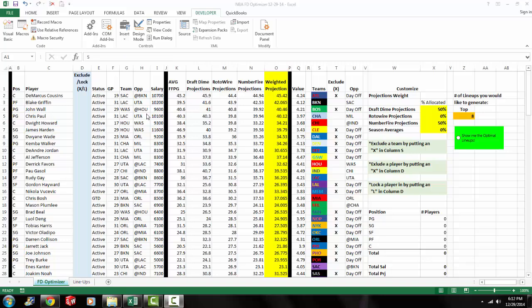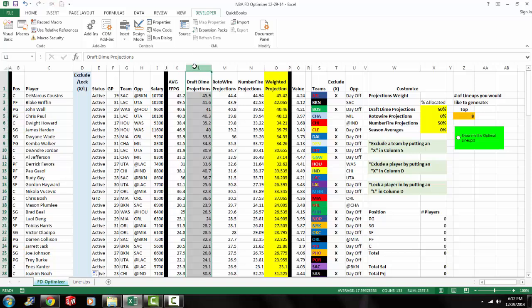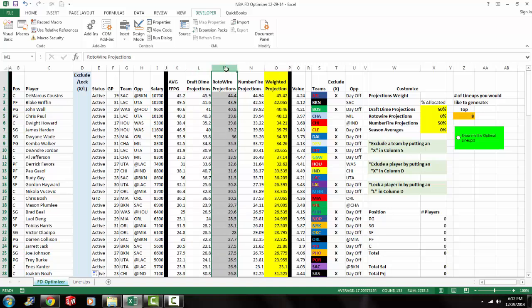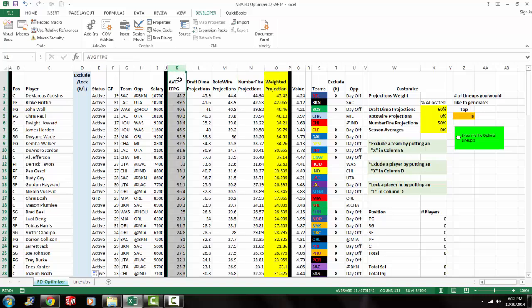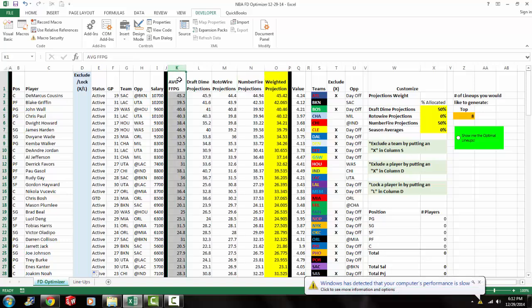So the good thing about this spreadsheet is we have a number of different projections on this spreadsheet. We have our own custom projections in column L. We have rotor wire's projections in column M, number fire's projections, which are pretty good projections in column N.